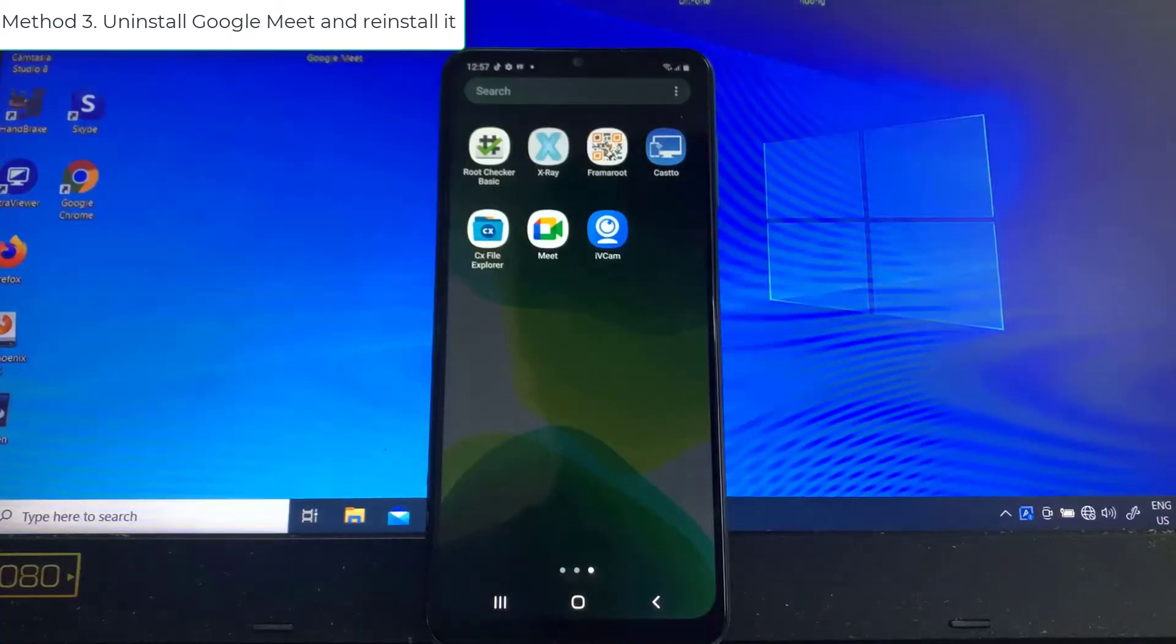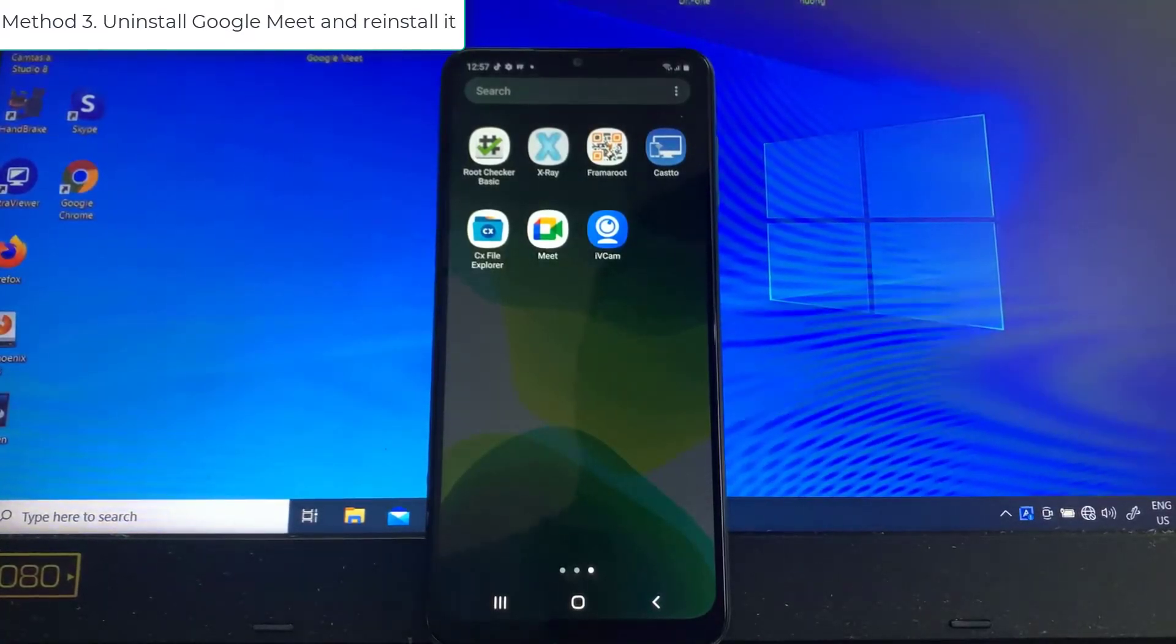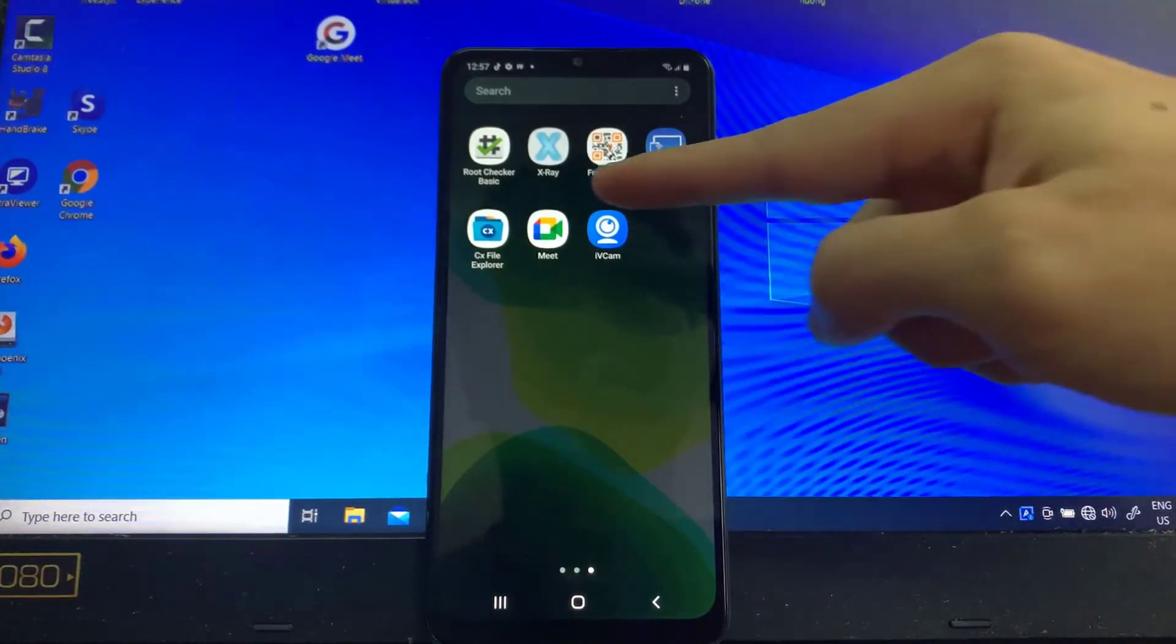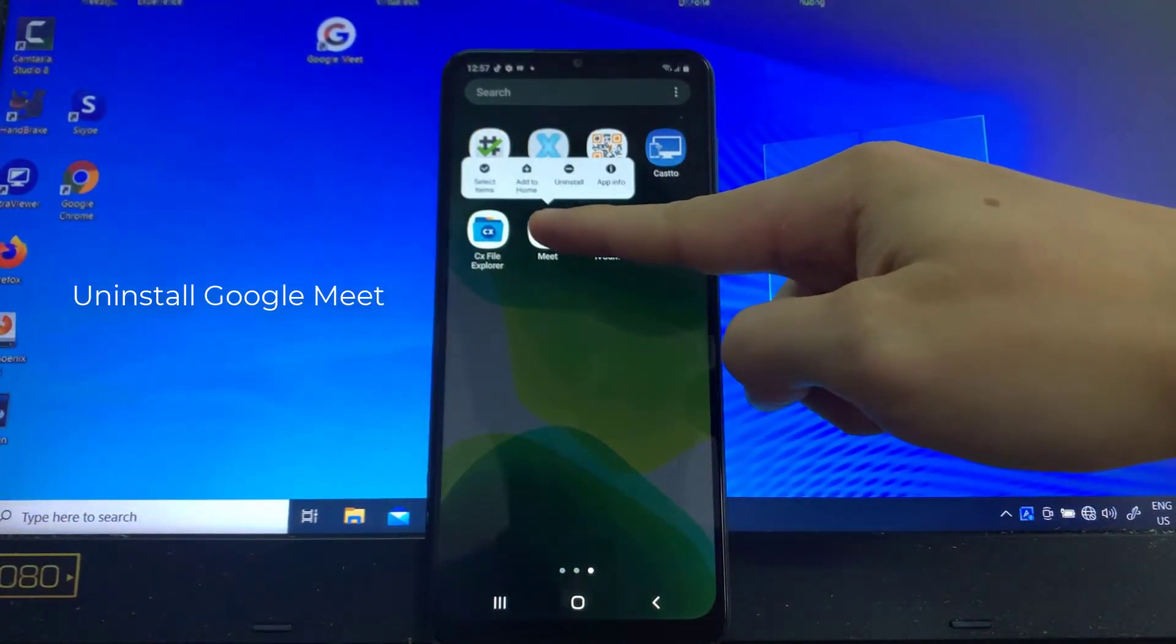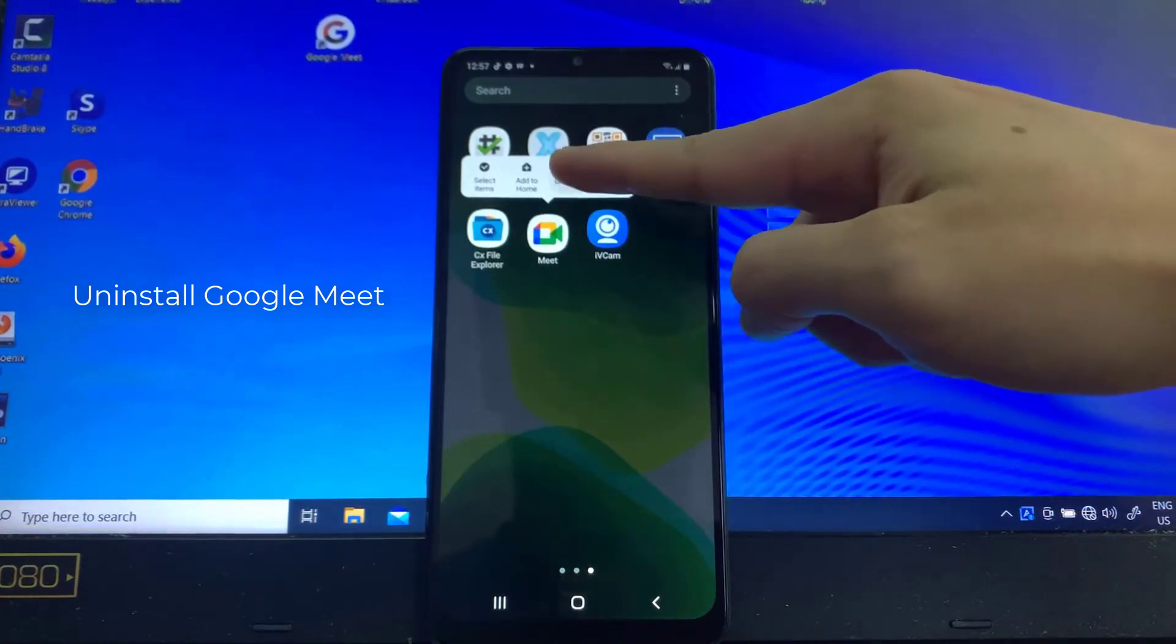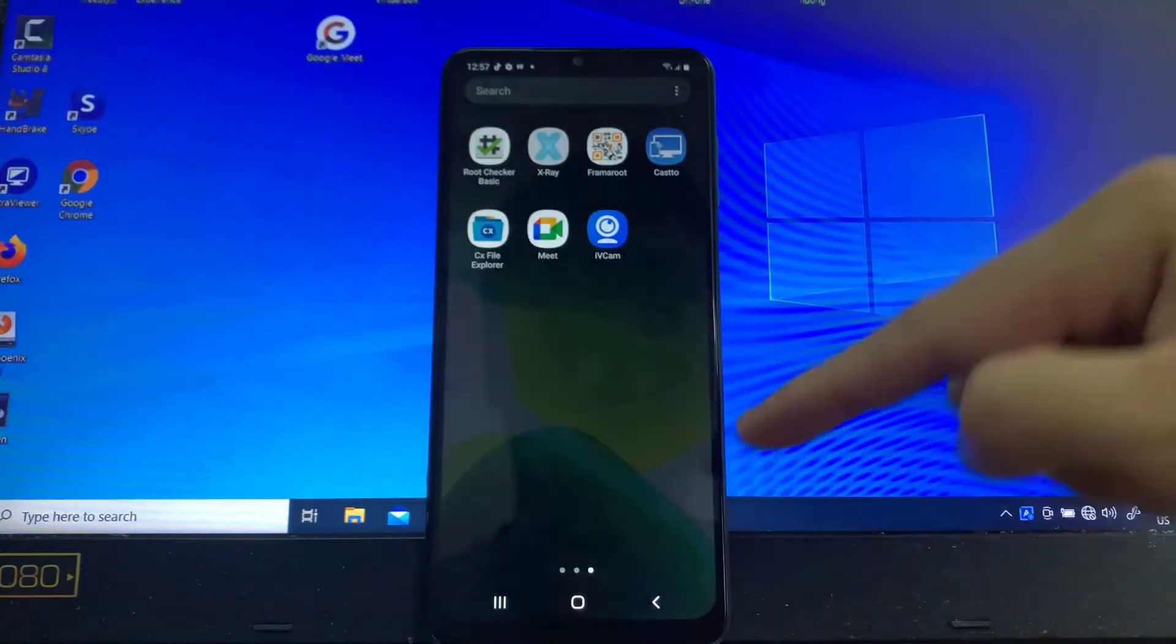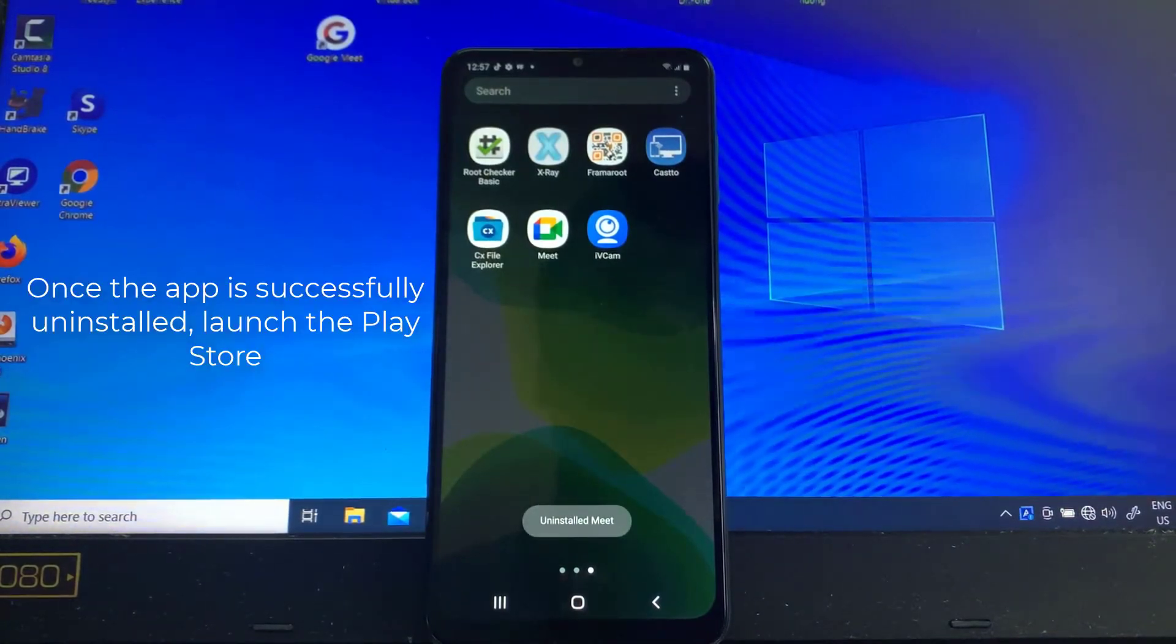Method three: uninstall Google Meet and reinstall it. Go to the screen where the Google Meet app is located. Tap and hold on its icon until options show. Tap Uninstall and confirm it.